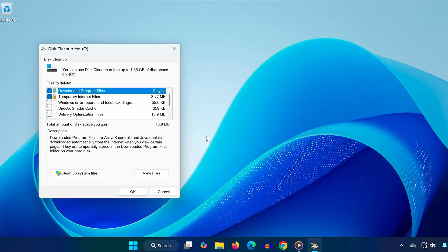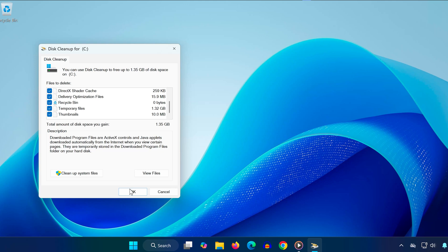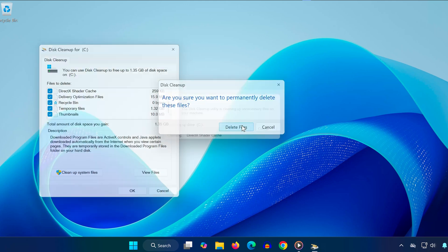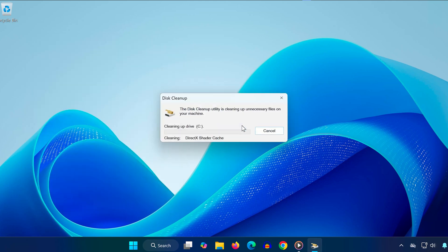Now, check all the boxes to select all files you want to clean up. Click OK again, then select Delete Files. Let it finish, and see if this clears up enough space to fix the issue.